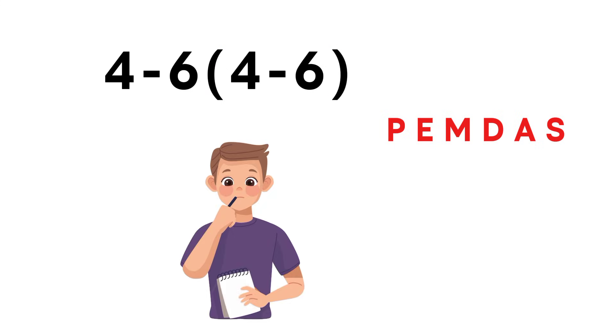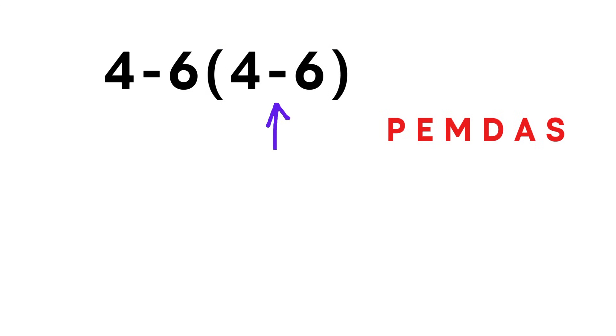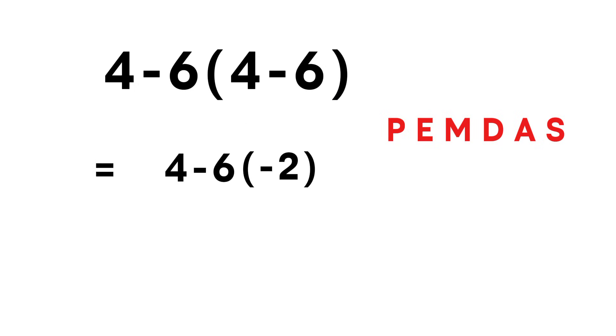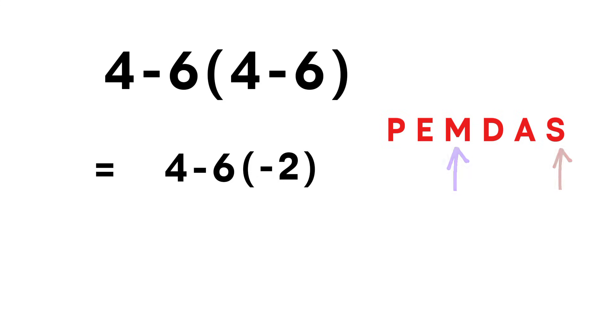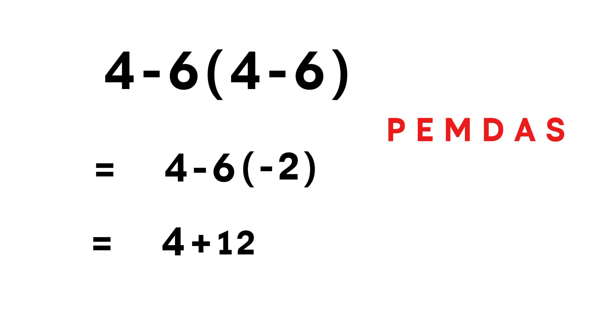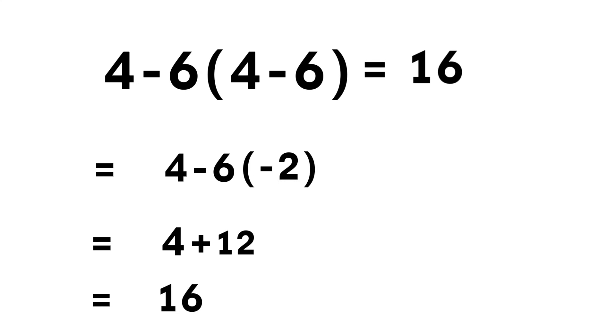So step by step. First, the parenthesis 4 minus 6 equals negative 2. Now the expression becomes 4 minus 6 times negative 2. Next, we check multiplication versus subtraction. Multiplication comes before subtraction in PEMDAS. So we multiply first. Negative 6 times negative 2 gives positive 12. Now finish it off. 4 plus 12 equals 16. There we go. The correct answer is 16.